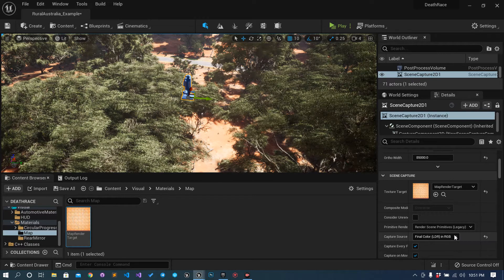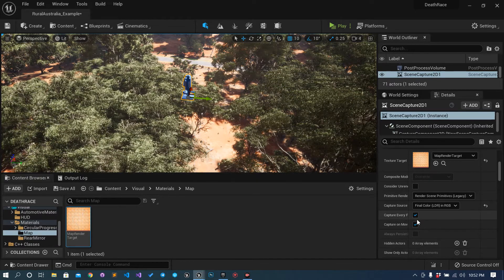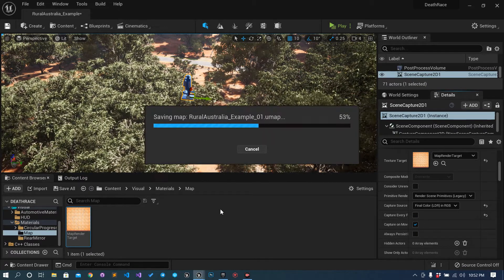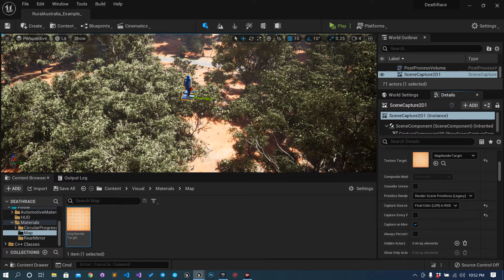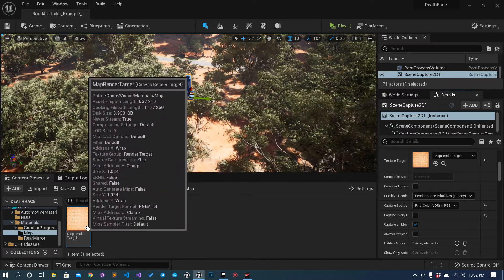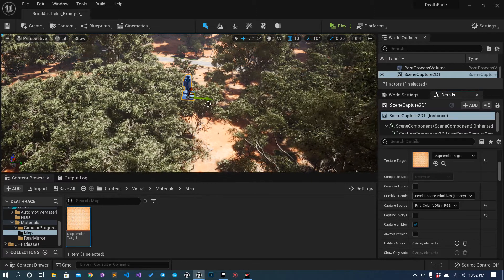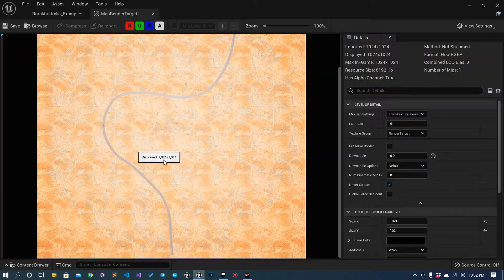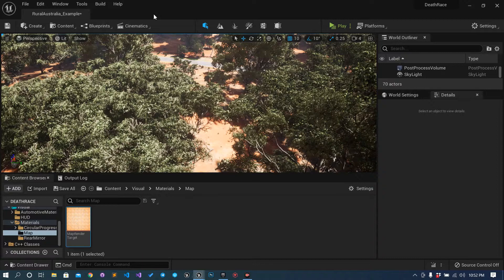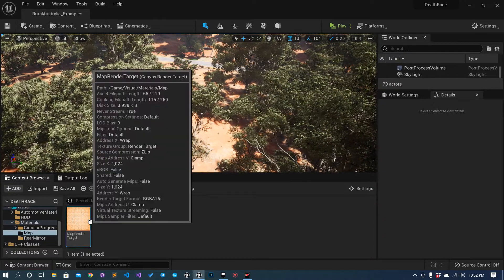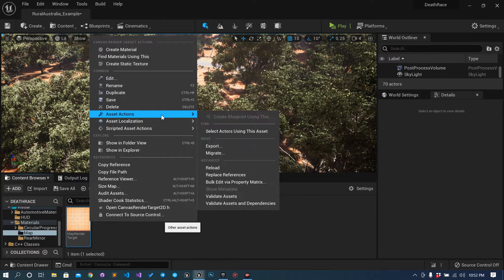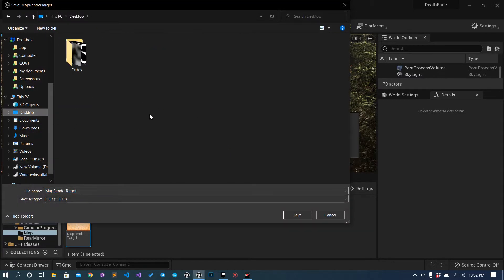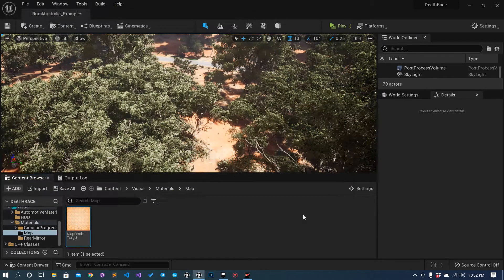Just untick 'Capture Every Frame' and it will be good. Right now I just need this texture - that is why we have done the whole process. You can just delete the camera now, you don't need it. Take the render target, go to Actions > Export, and export it to the desktop as 'map_render'. Click Save.